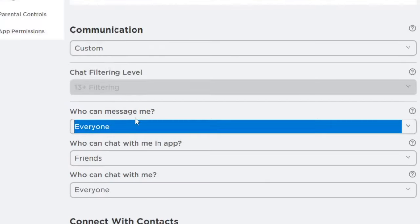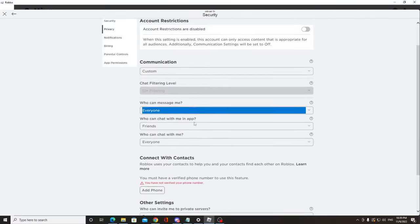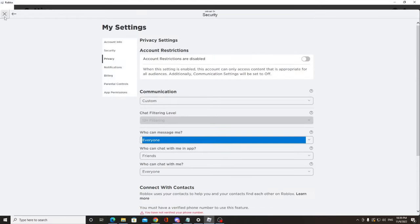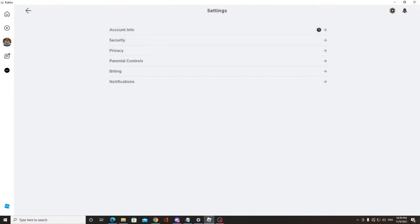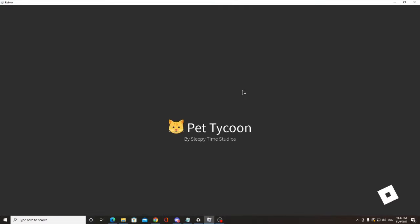If you have done all these changes, I'm very sure the problem will be fixed. After doing all these settings, just go back and try to play the game again.